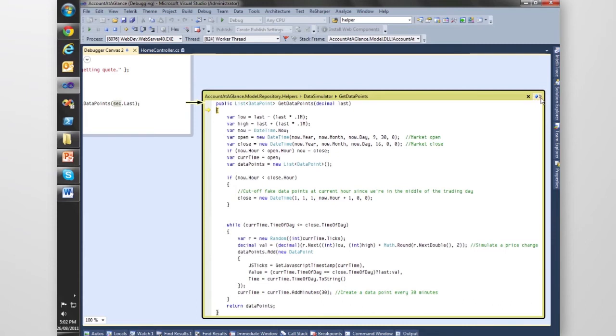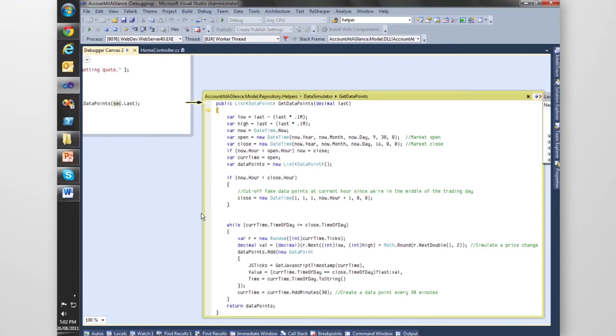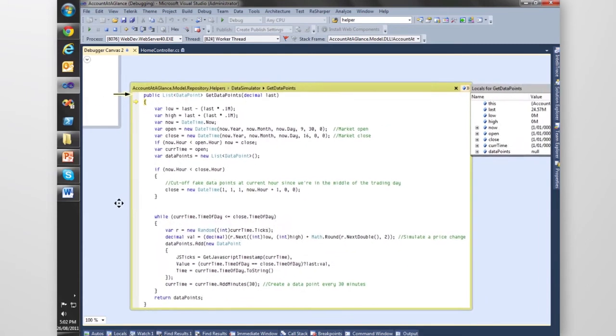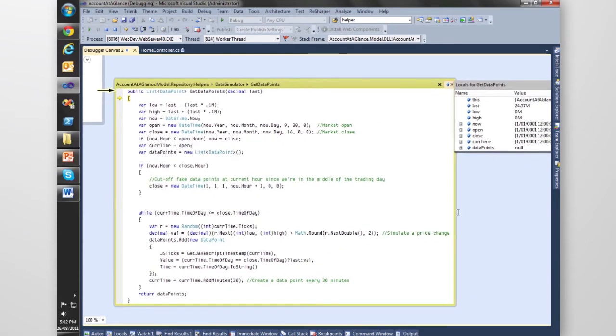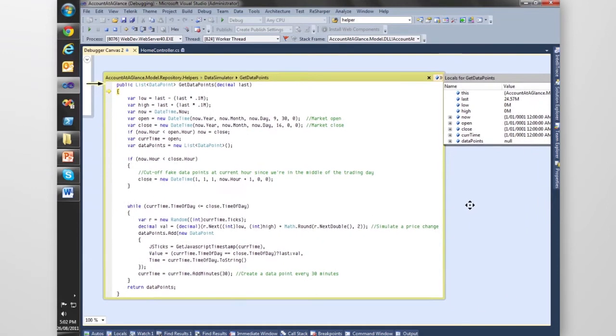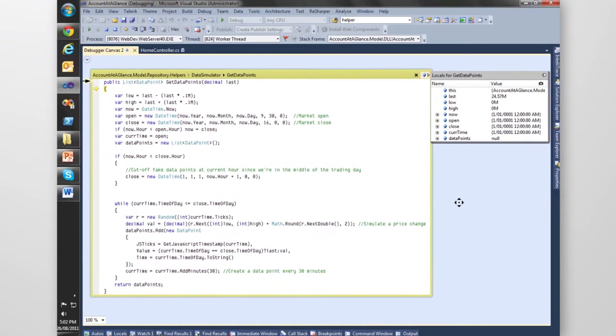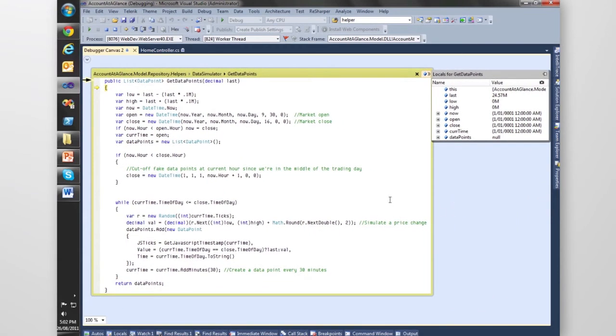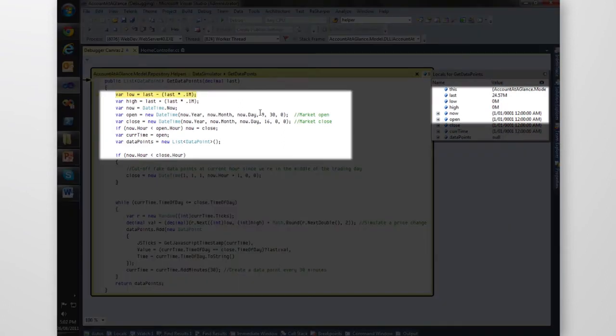What I can also do is pop open this little locals window and just drag across so we can see everything. Here we go, we've got our locals window. Let's just step through, we can have that open and we can see some values changing.